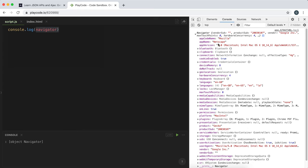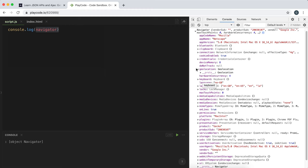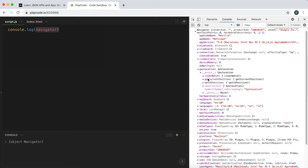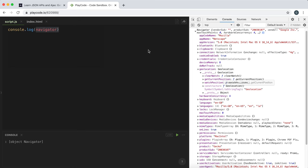We can, for example, use the user agent to personalize the experience. Now the field we're interested in right here is the one called geolocation. And this geolocation has a method called getCurrentPosition, which can be used to get the latitude and longitude.